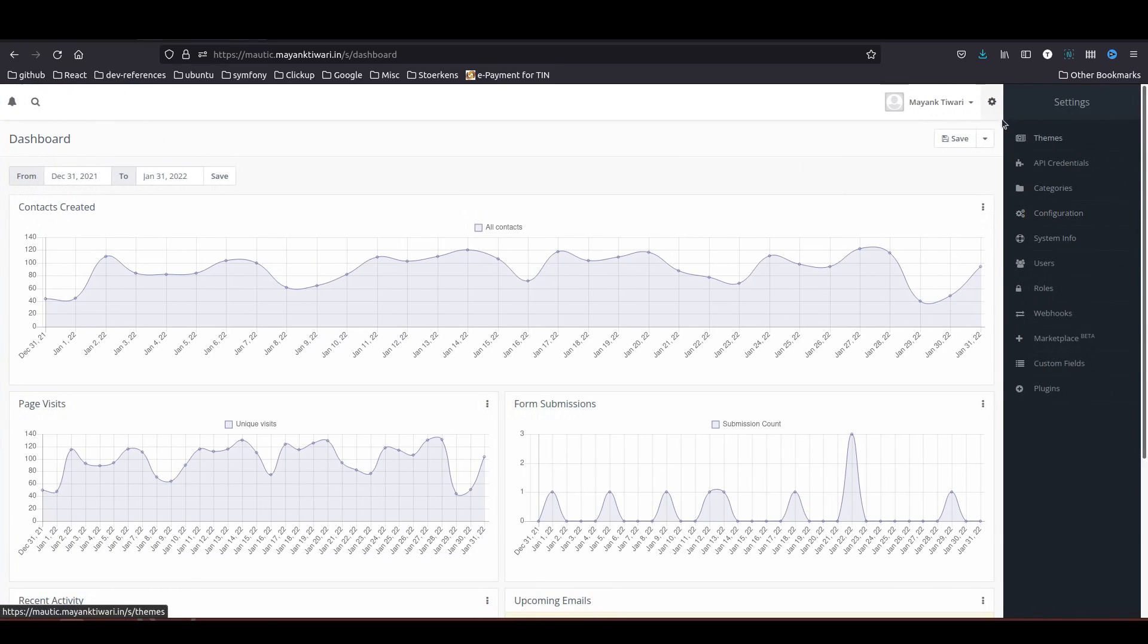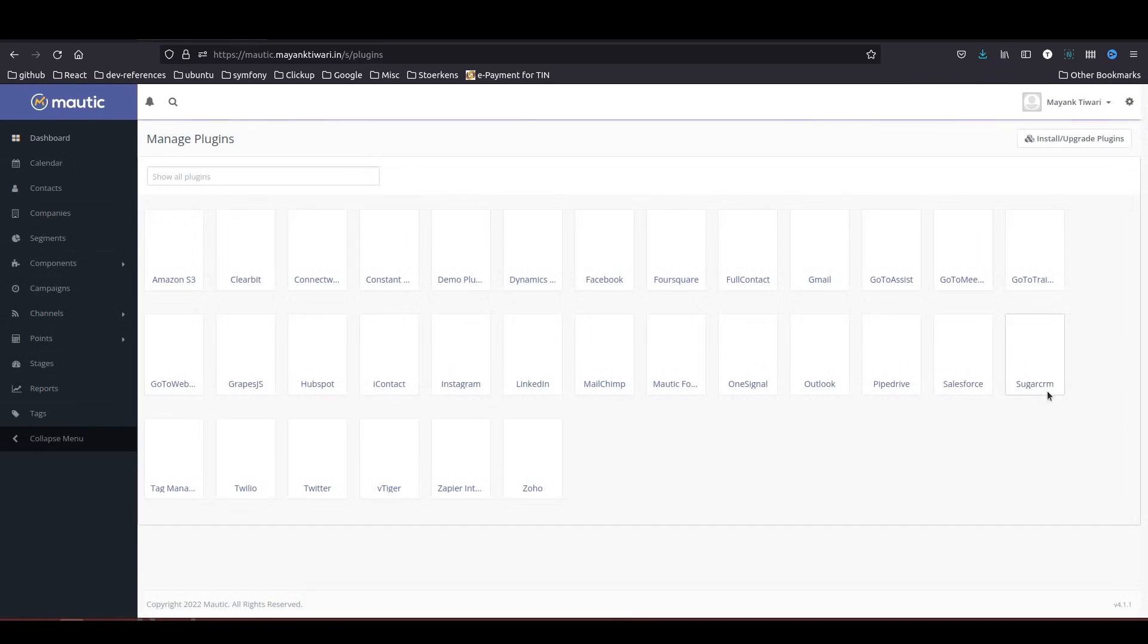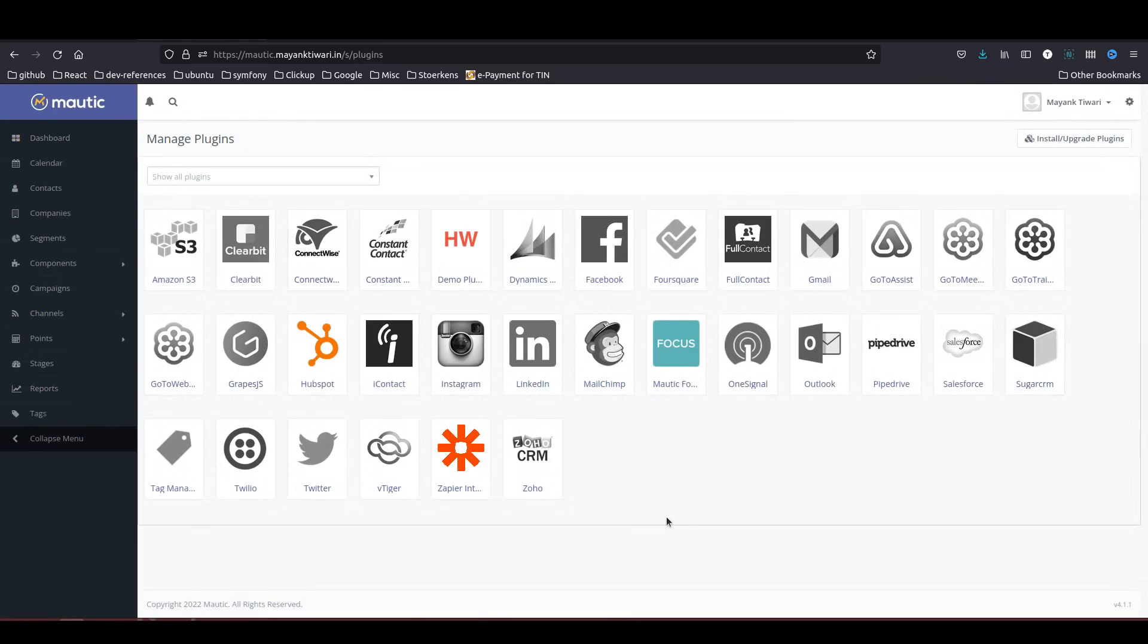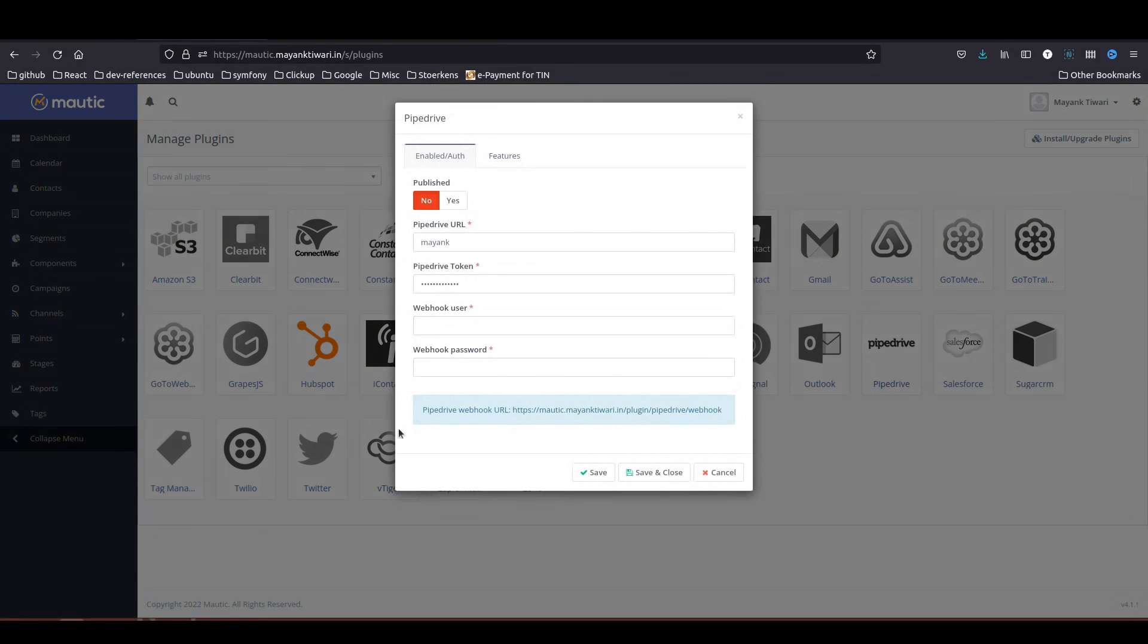First of all you need to go to settings and plugin. As you can see, Motic is providing you a plugin by default. The Motic plugin for Pipedrive was the first ever plugin that I created for Motic, and this was before when Motic officially introduced the Pipedrive plugin to the system.